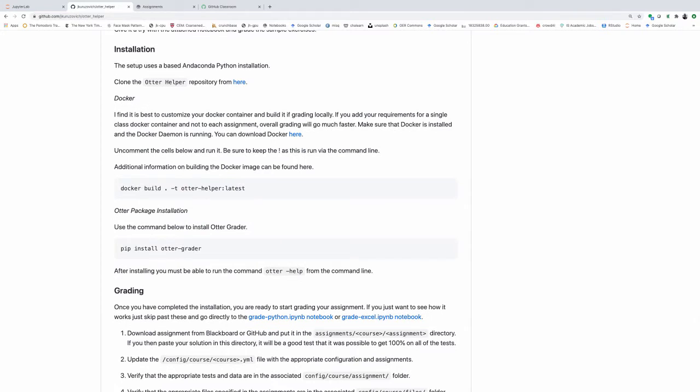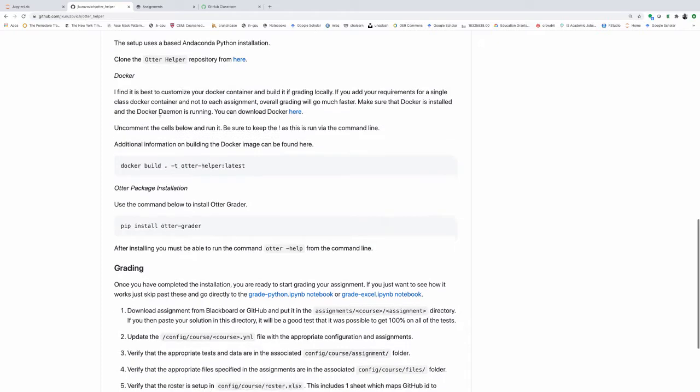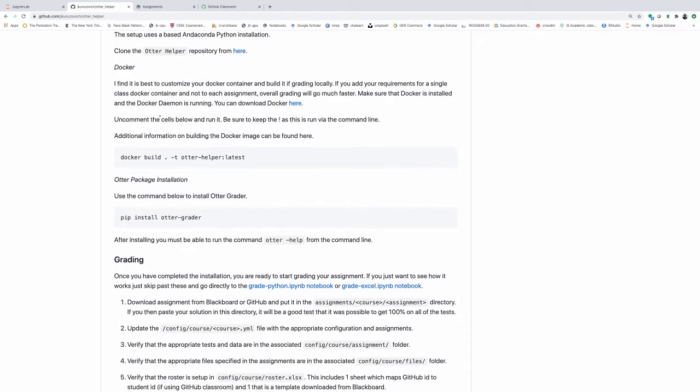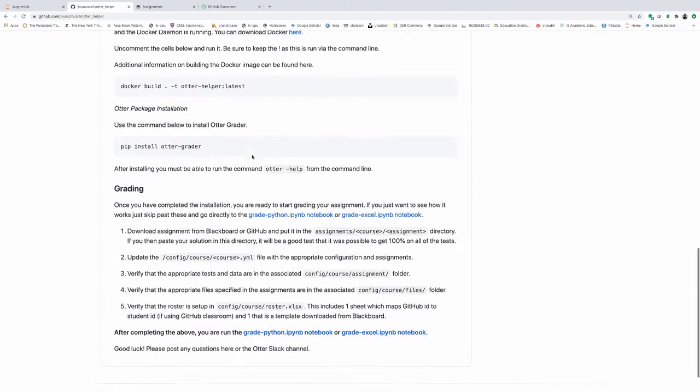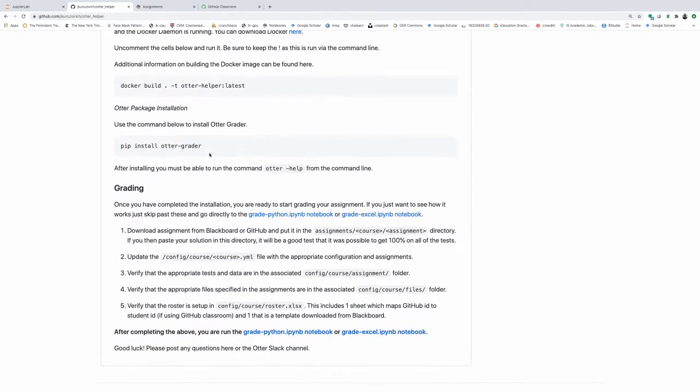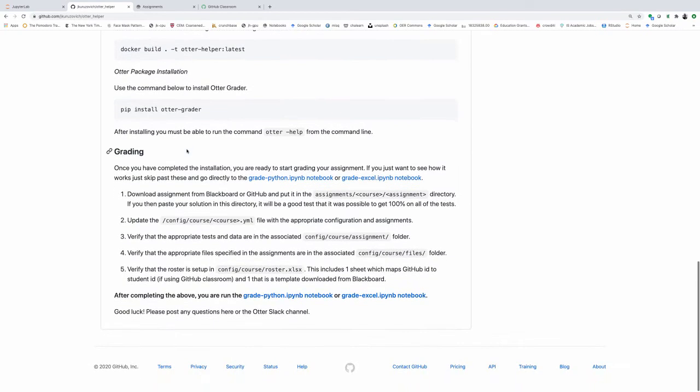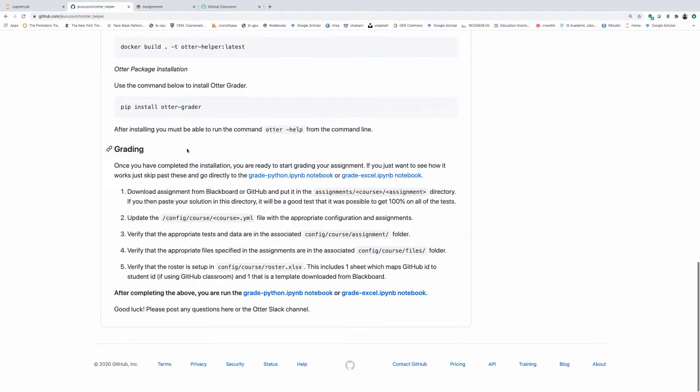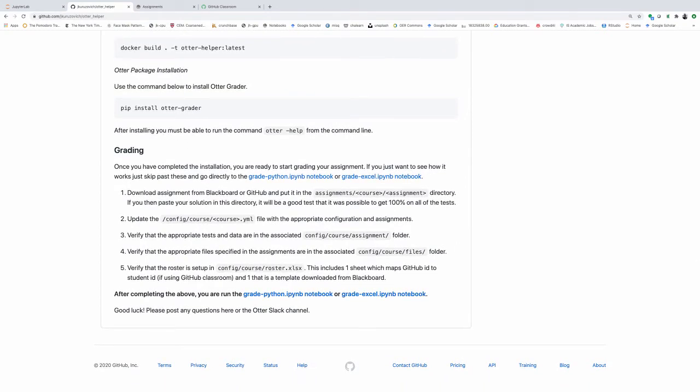You will have to install Docker from this. Make sure the Docker daemon is running. For local grading, I definitely recommend just building the Docker container with all the requirements that you're going to need. That's going to make the whole grading and regrading process go a lot smoother. And then installing Auto Grader. So from a command line, just do pip install Auto Grader.